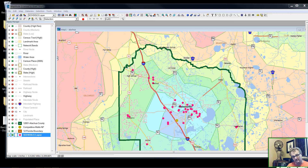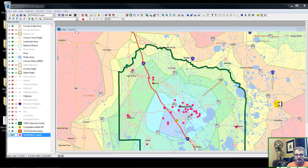And that's what this discussion is about: we're going to create a thematic map. What we're looking at here is a map of schools of Alachua County.